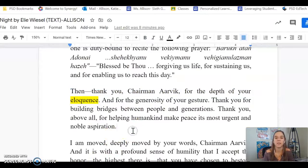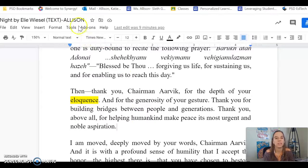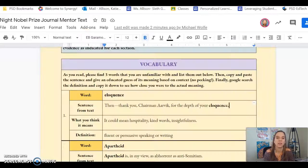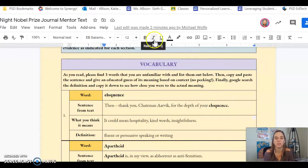Then I'm going to guess what it means. So in the sentence it says, 'then thank you, Chairman Arvik, for the depth of your eloquence.' I know that he's giving a speech. I know that he's accepting an award. So I'm going to take my best educated guess on what eloquence could mean. To me, it sounds like hospitality — maybe making me feel welcomed and kind words.